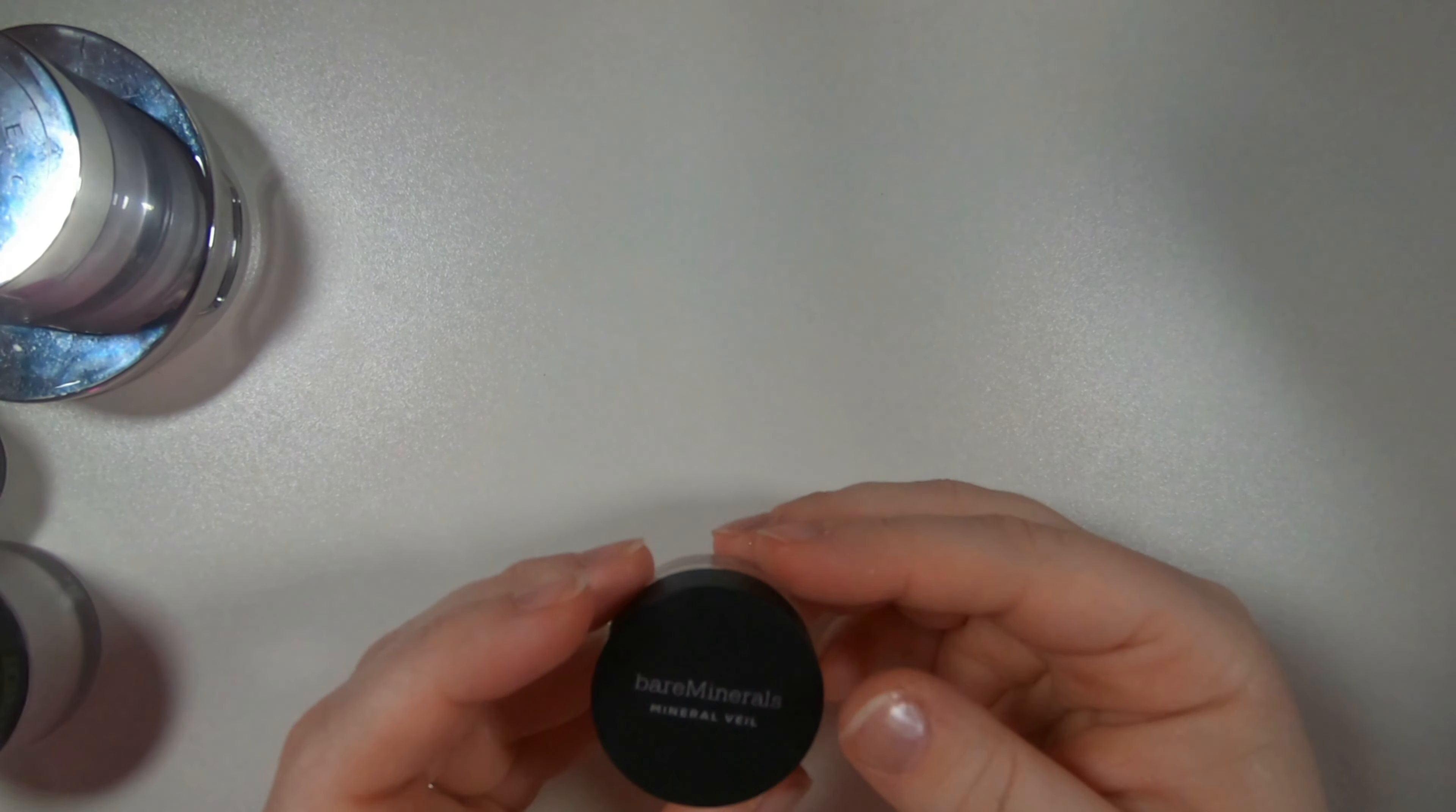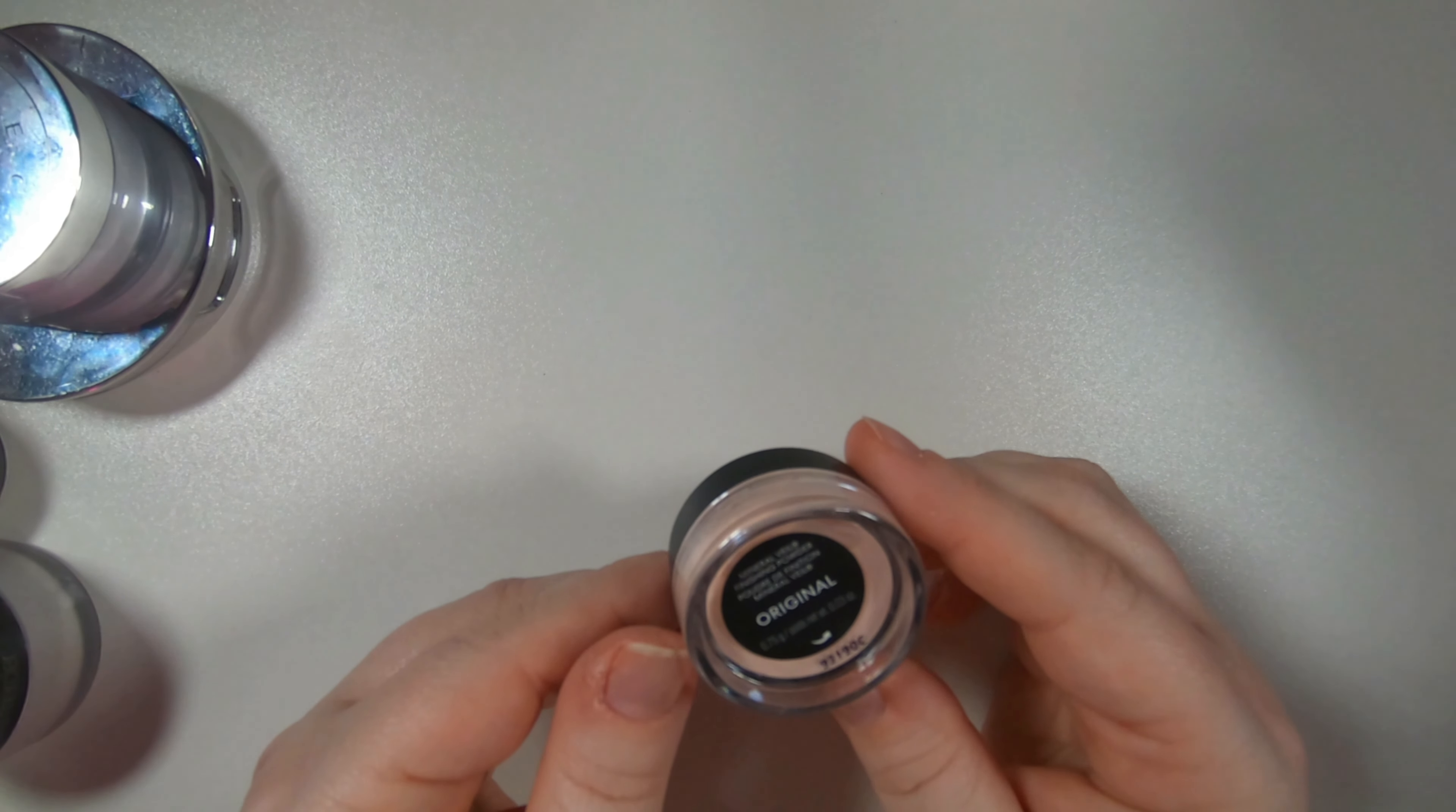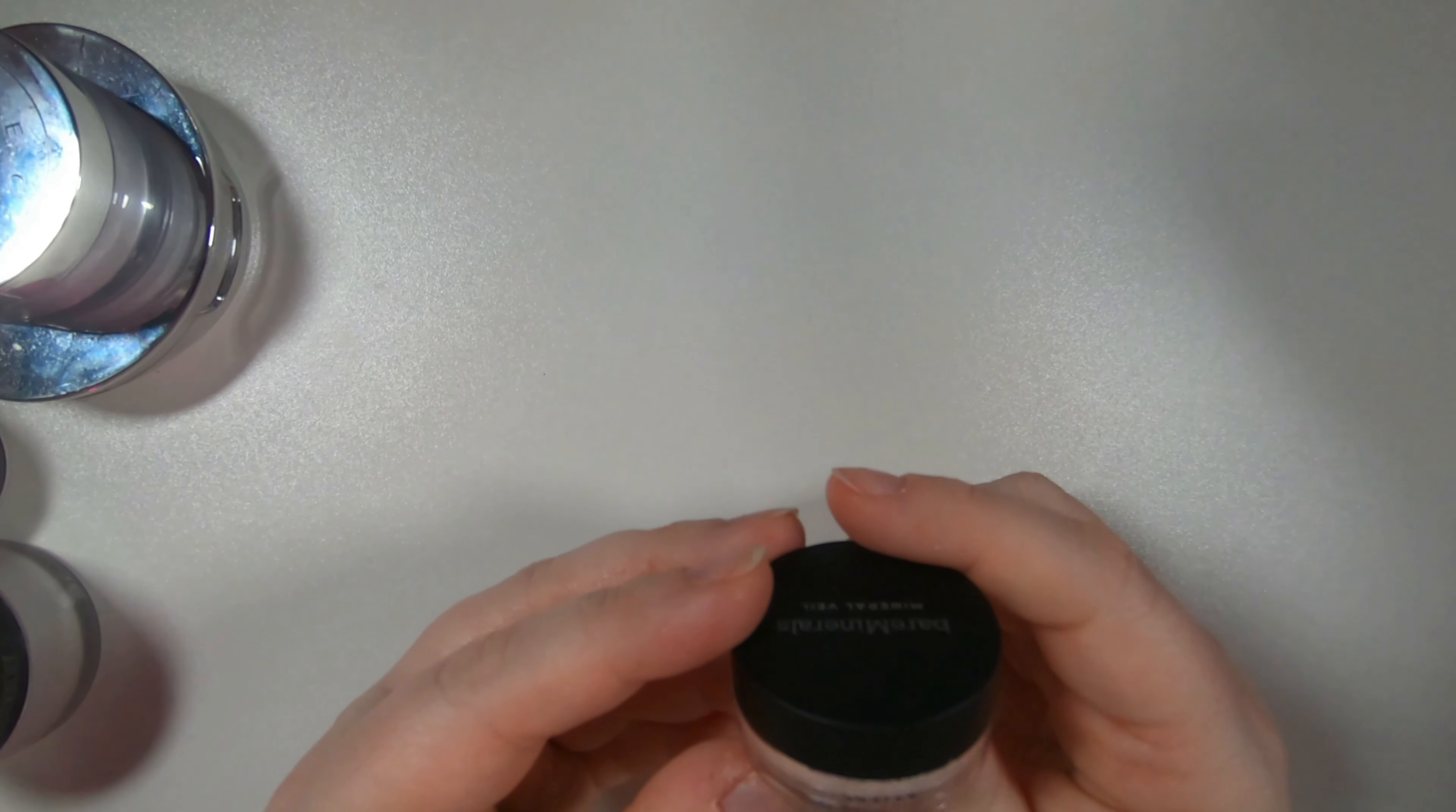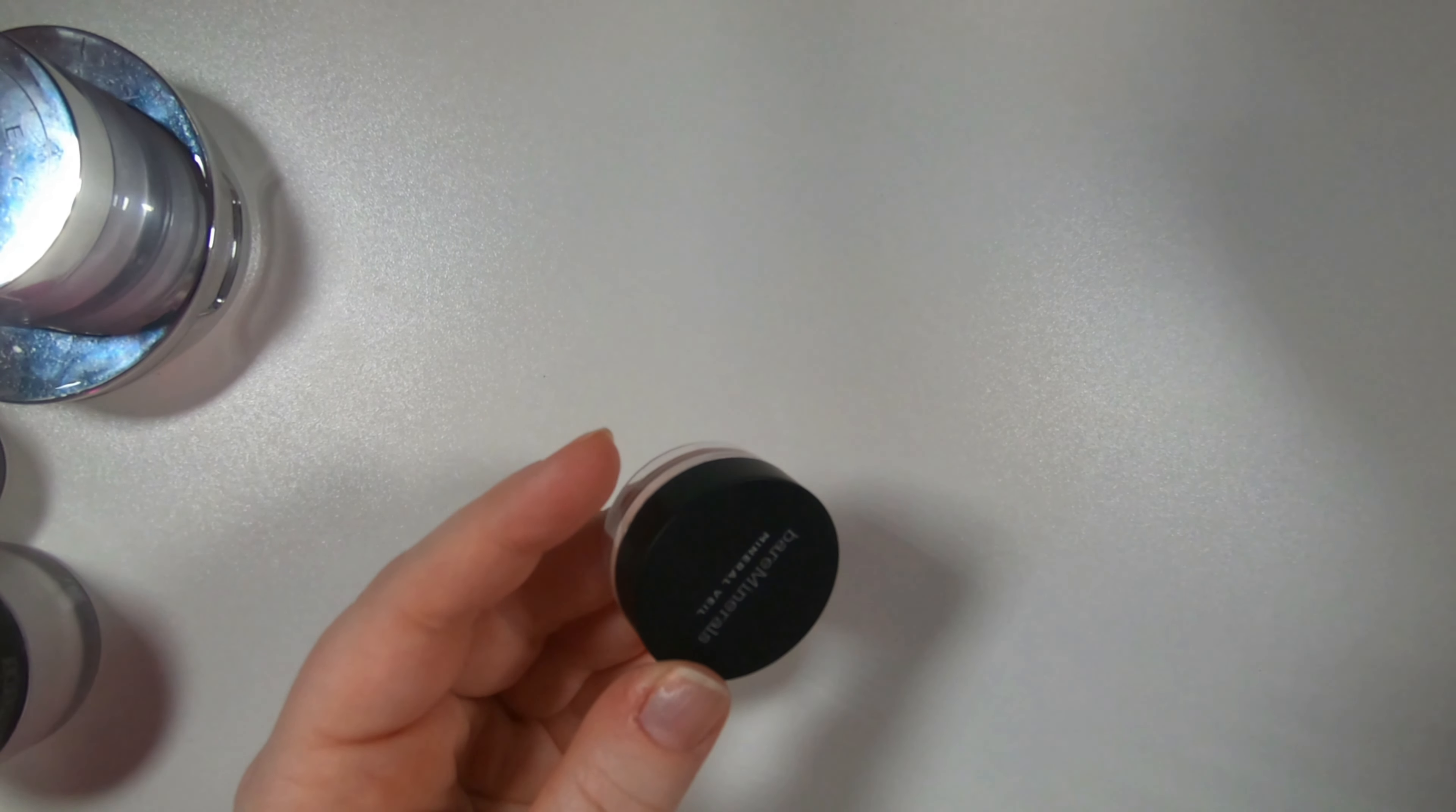I got this Bare Minerals mineral veil in original, their finishing powder. I got this in a sample set of minis from an Ulta purchase so I'm excited to try this. I haven't tried it yet because I haven't needed to open it.